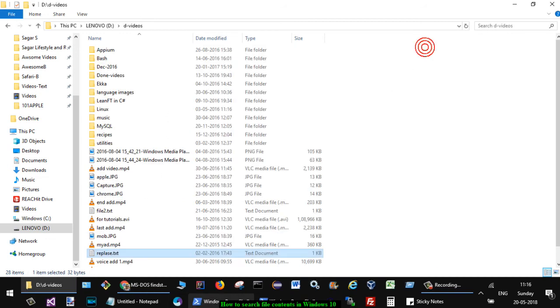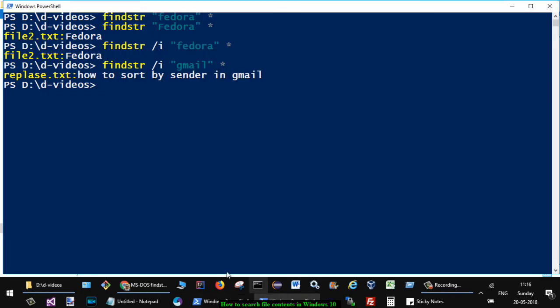That is how you can search for file contents in Windows 10 very easily. This is the fastest way to search for file contents in Windows 10. If you like this video, hit the like button. Thanks for watching this video.